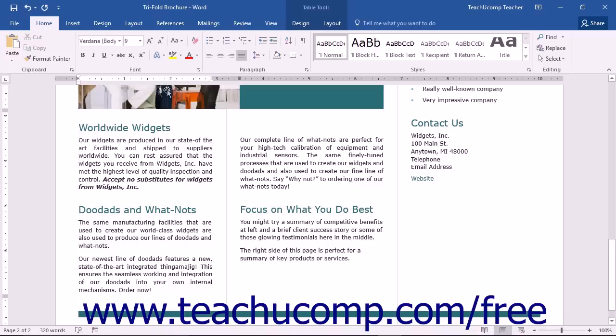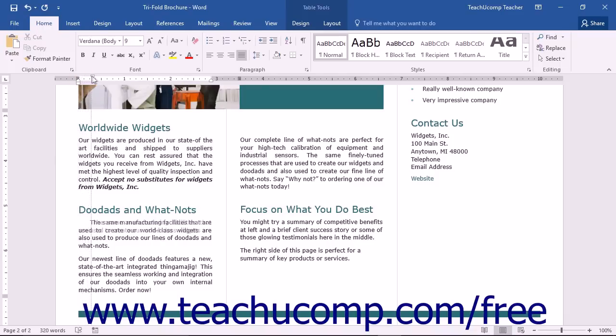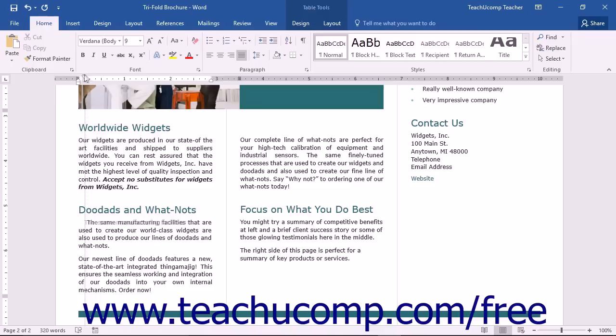You can click and drag the first line indent marker to set the indentation of the first line of a paragraph.